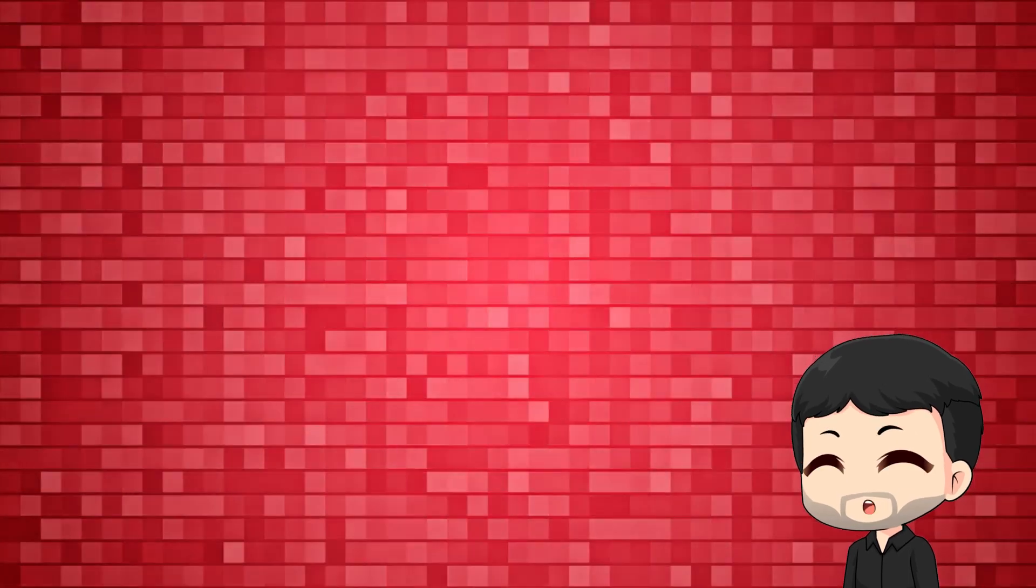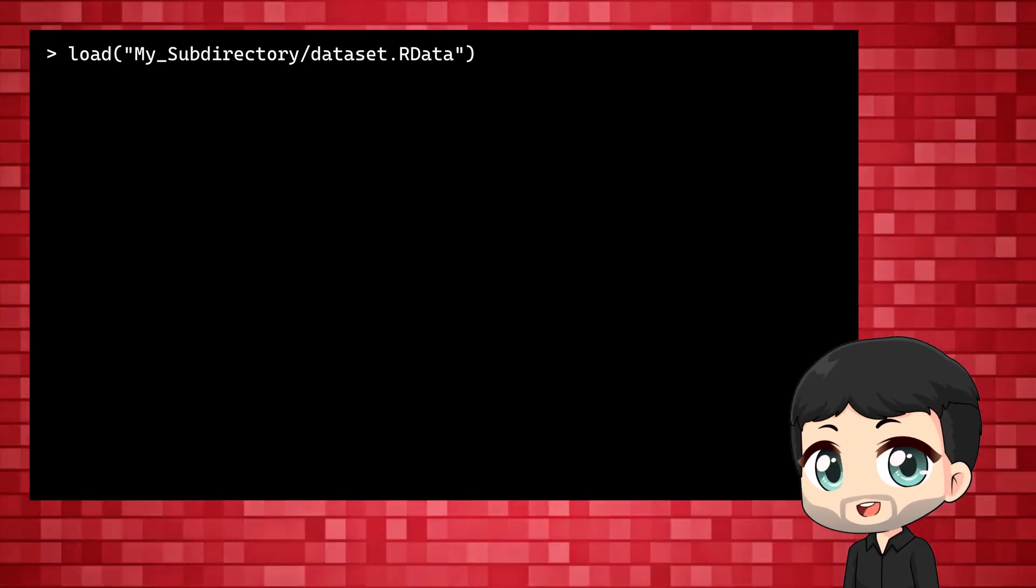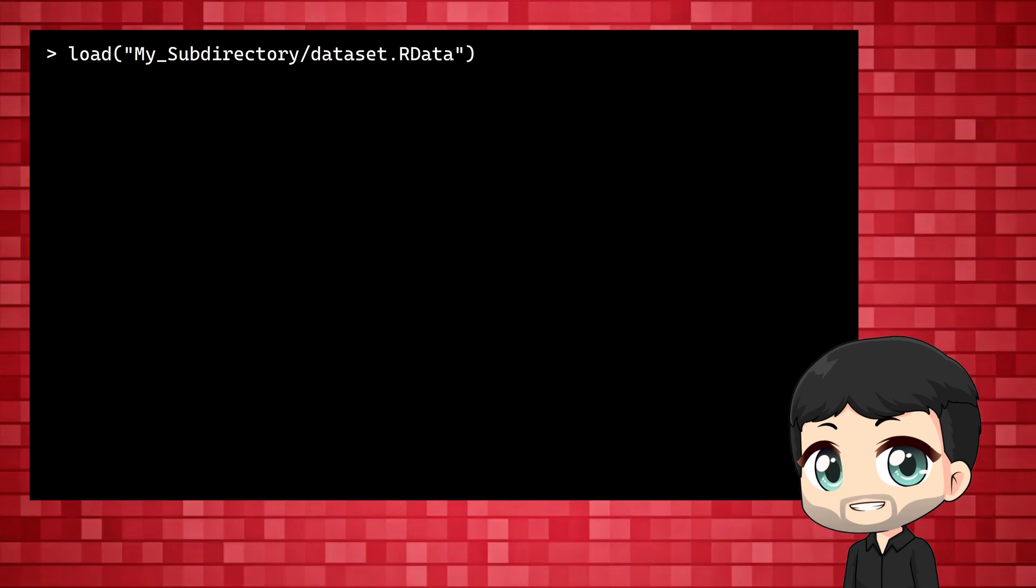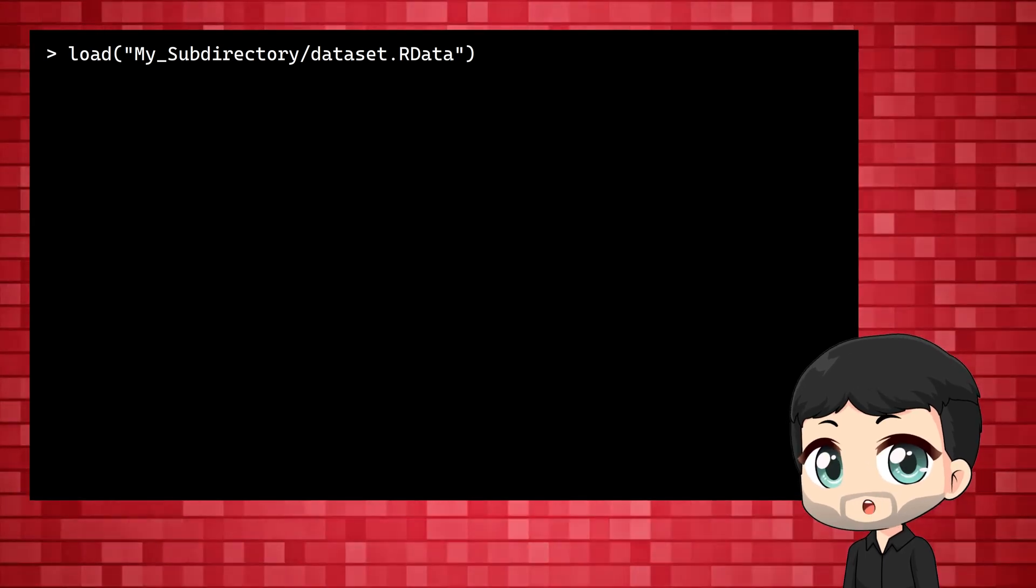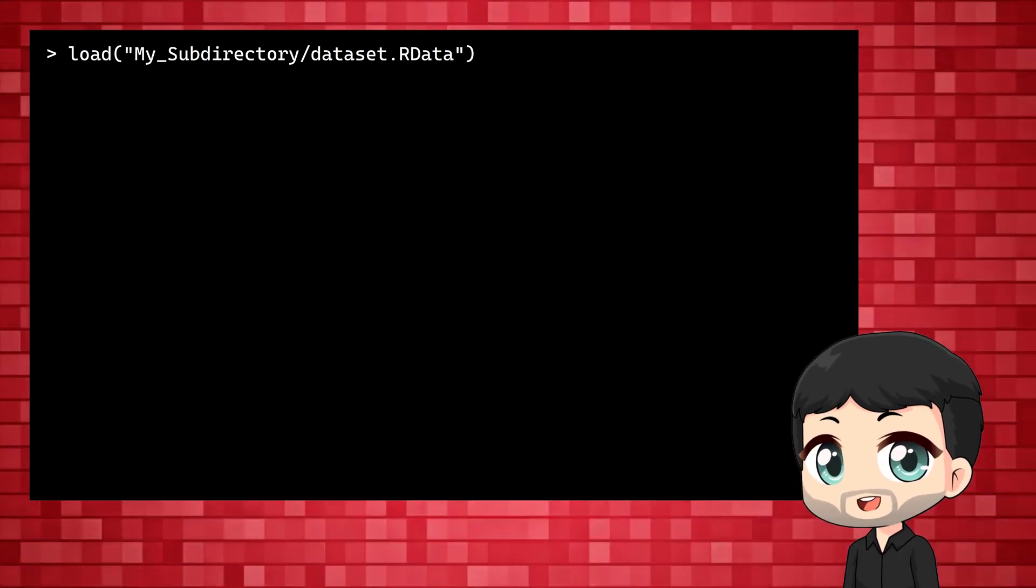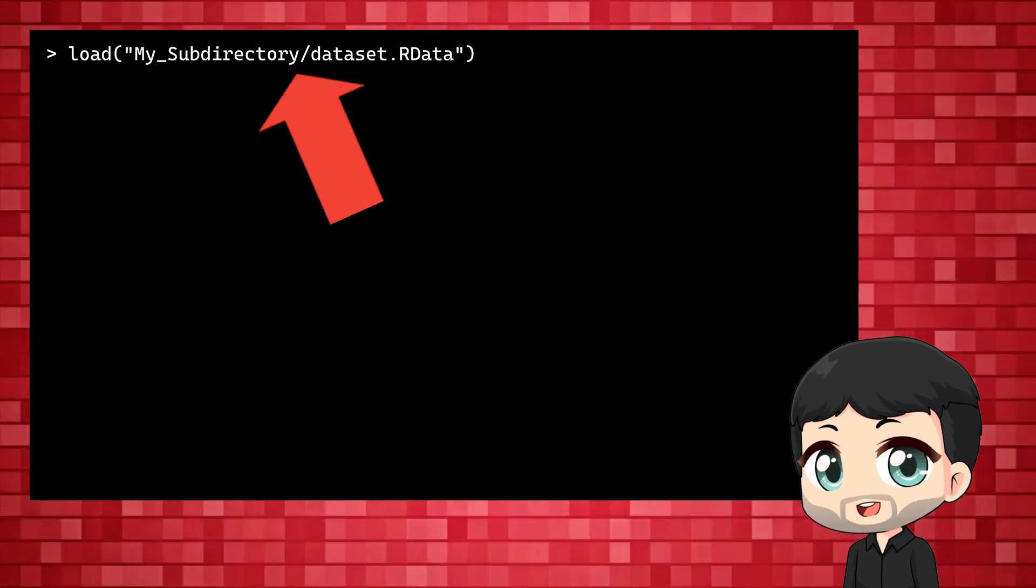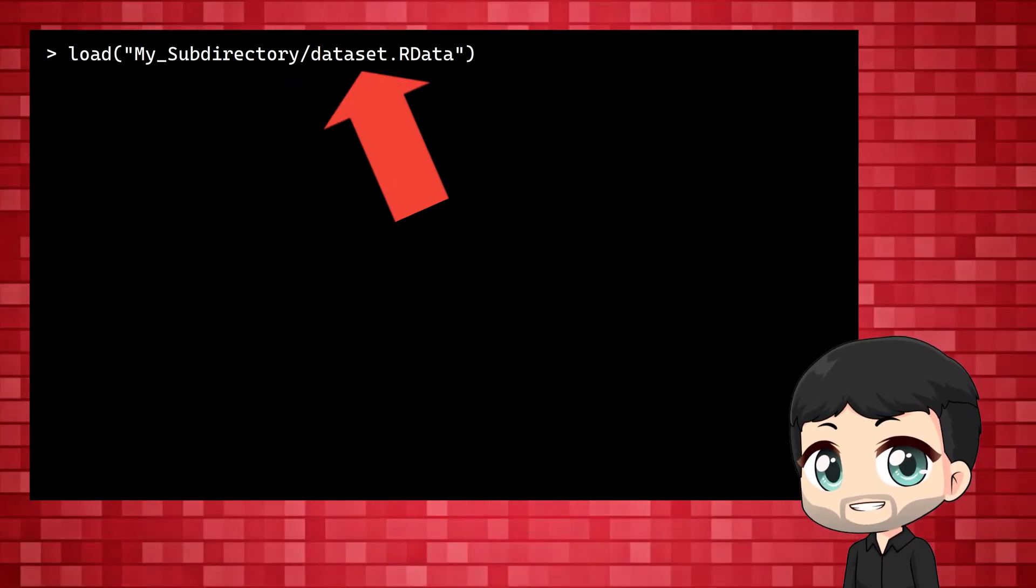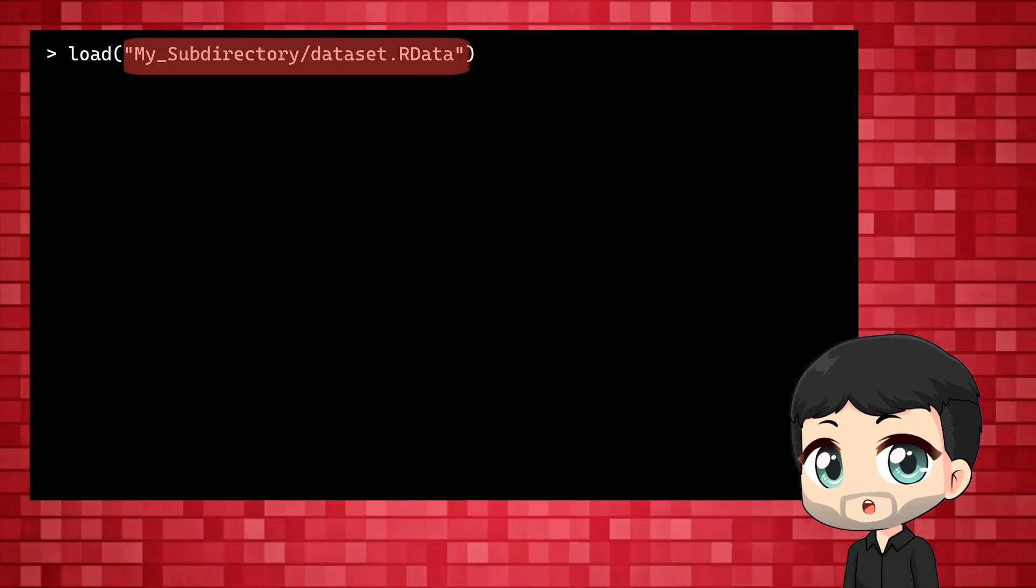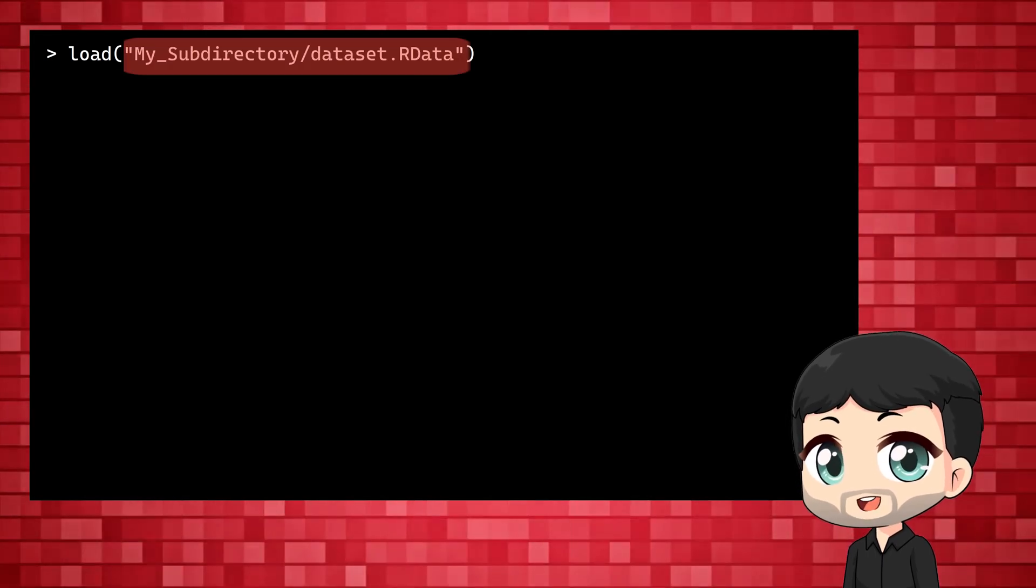When opening data in R you can use relative paths. For example, if your data file is in a subdirectory of your working directory, you can use the name of the subdirectory forward slash and then the name of the file. Like load subdirectory slash data file.